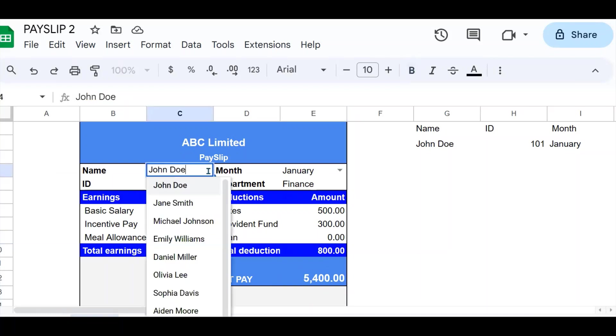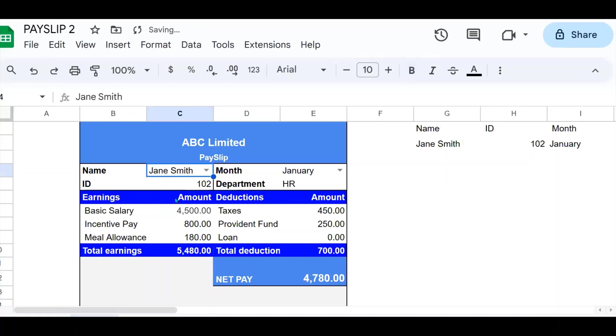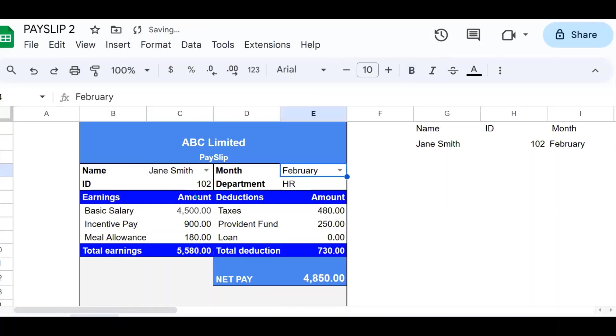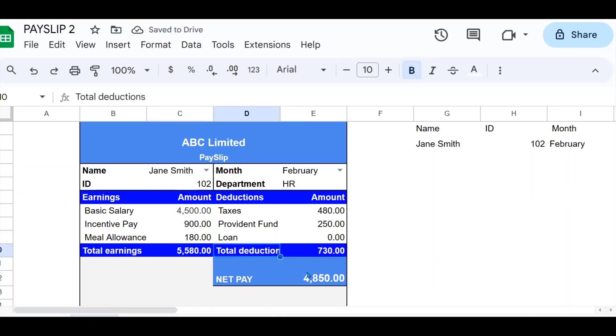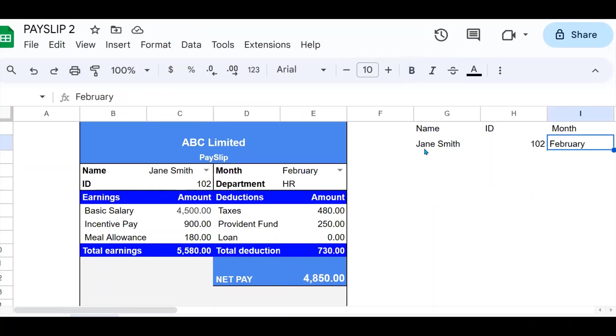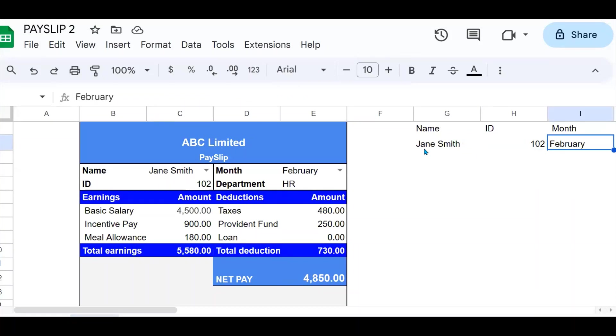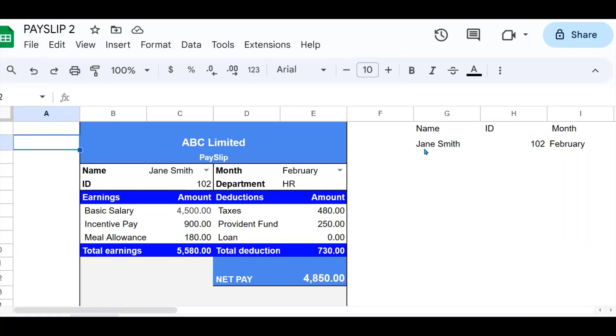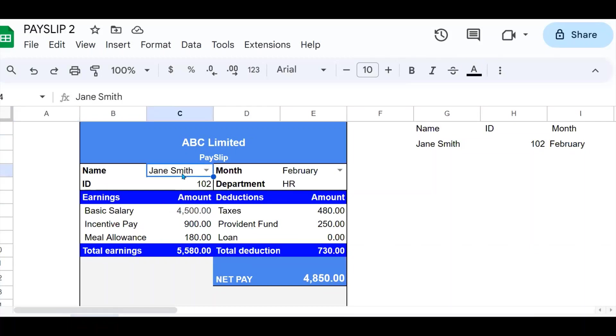So the next thing is to test. If I use Jane Smith and I select the month of Feb, these other fields will automatically be populated and Jane Smith will be selected as you can see right there. So you can confirm that this basic salary is $4,500. This is Jane Smith, February.